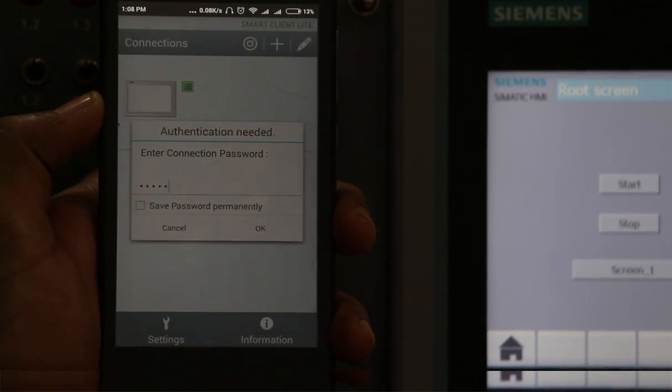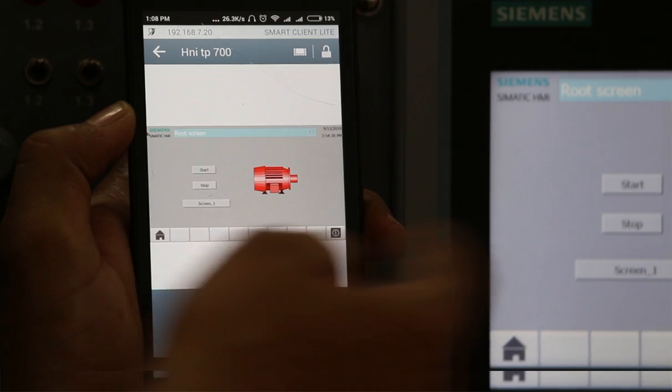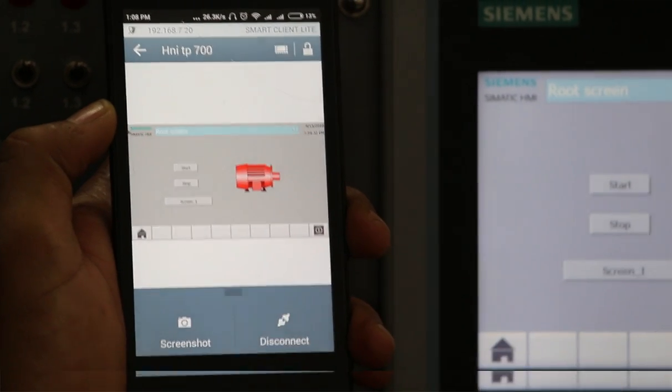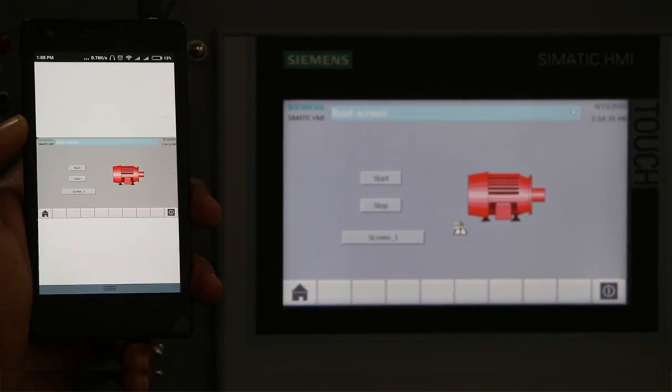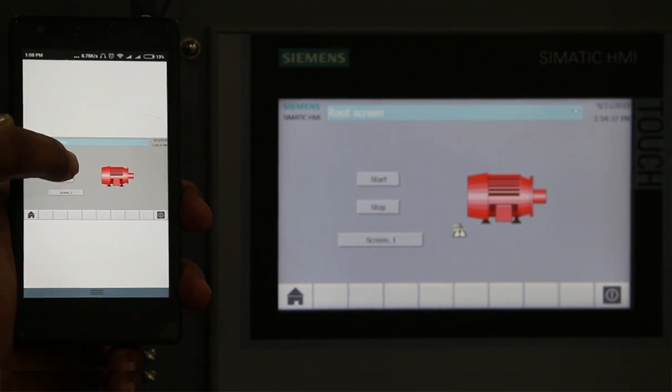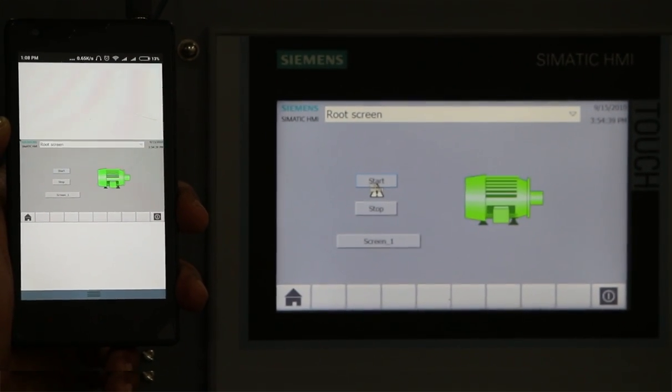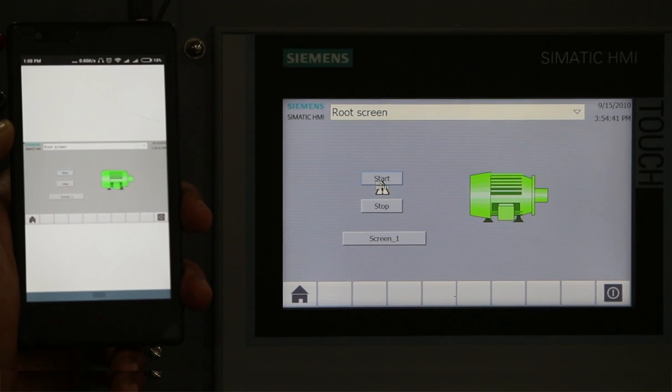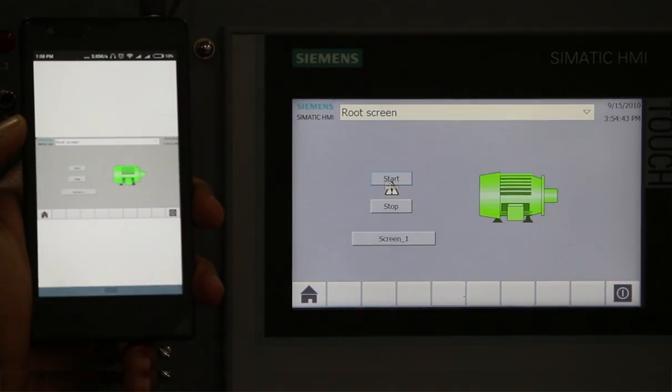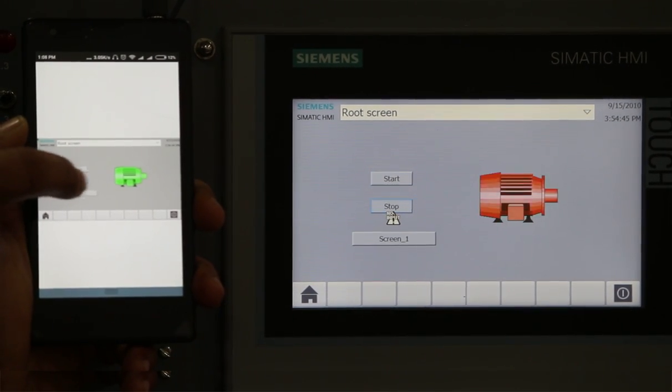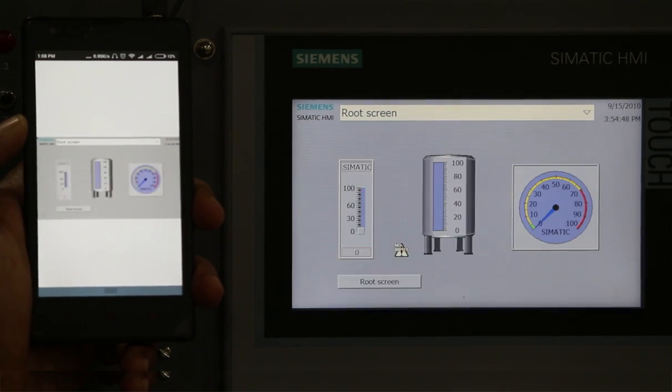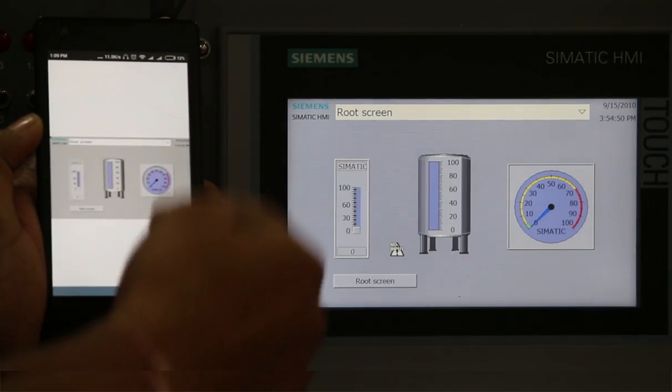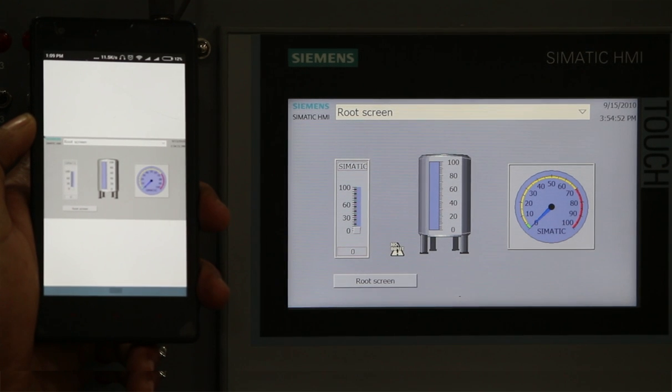Now you can see we are getting the same HMI screen access in my smartphone. Now I can press the start and stop buttons. You can see here we are getting output and the animation will be changed. I can stop the button, I can navigate the screen. You can see the same animation we are getting in smartphone.